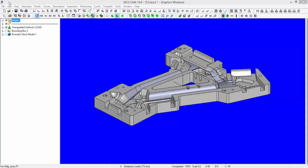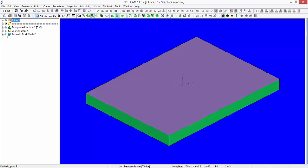In addition to yesterday's video, we need to consider roughing the outside of this component from a regular rectangular piece of stock material. I'm assuming that we will start off with this as our raw material.